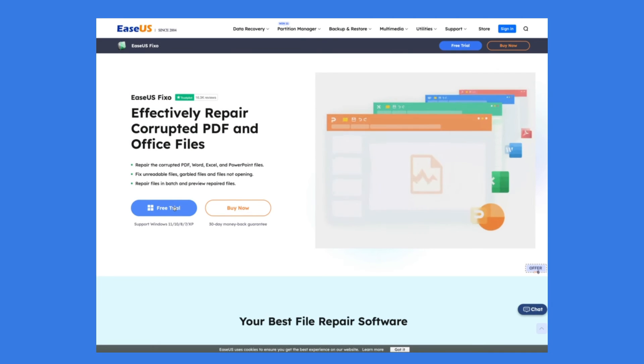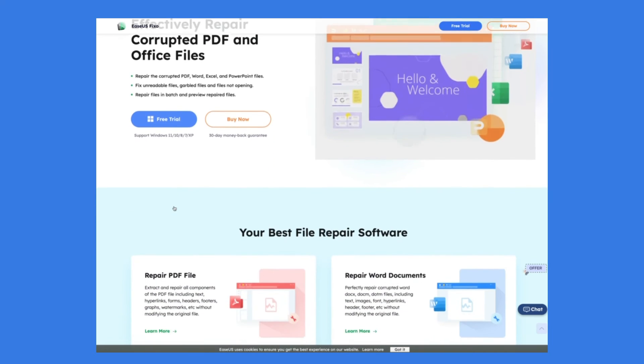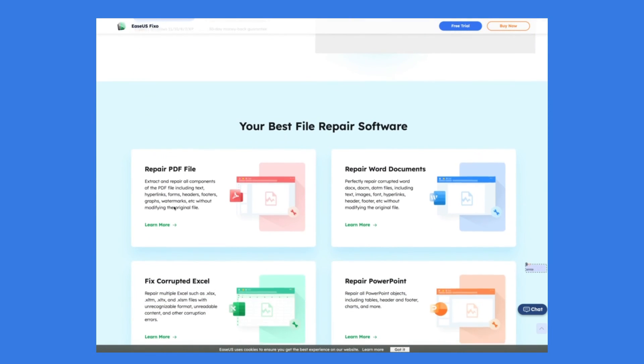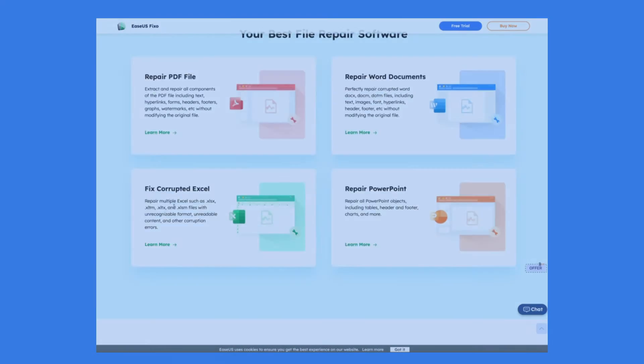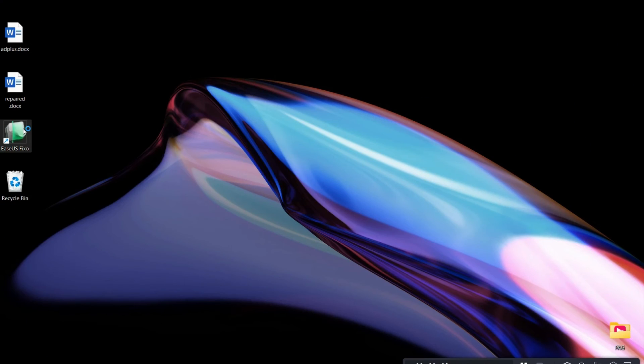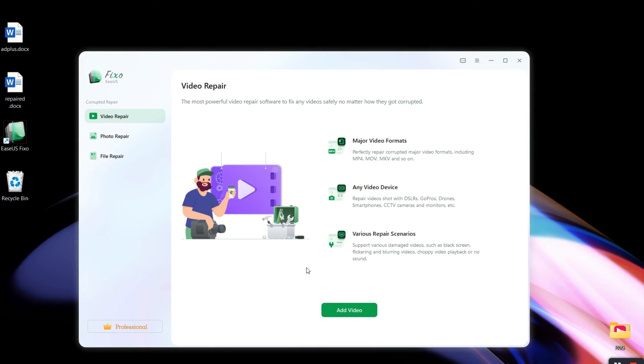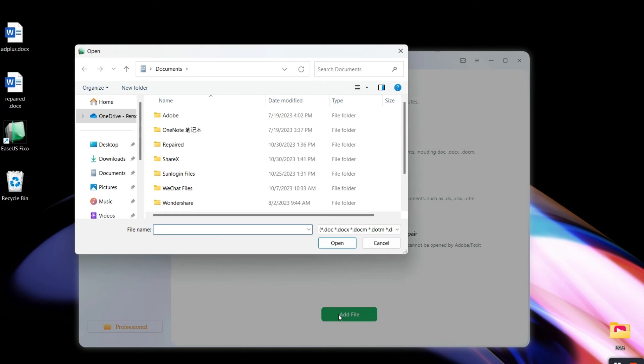Fixo is very powerful. It can repair Word, Excel, PDF, and other files. Download and launch Fixo on your PC. Click on File Repair to Repair Office Documents, then click Add Files to select corrupted documents.